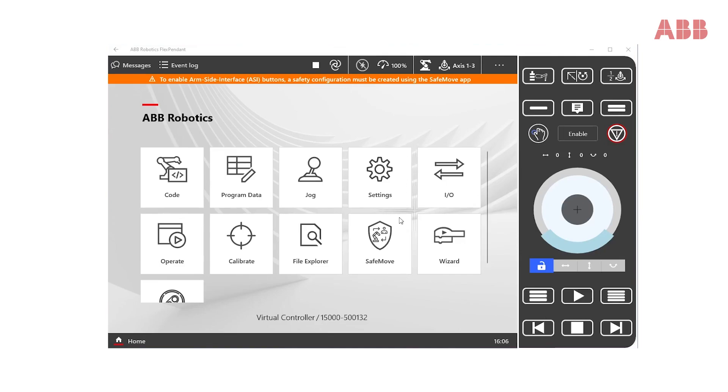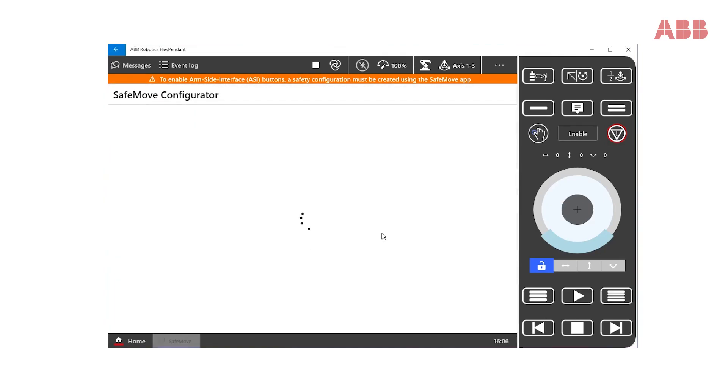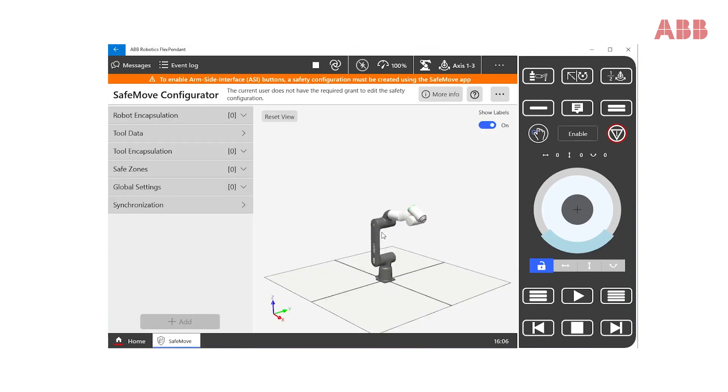Let's get started to set up the safety configuration by clicking the SafeMove app icon. Now, since we started the robot for the first time, we are logged in as a default user without the necessary grant.